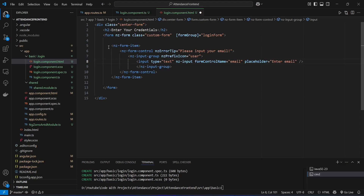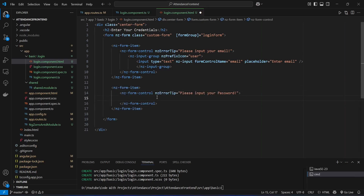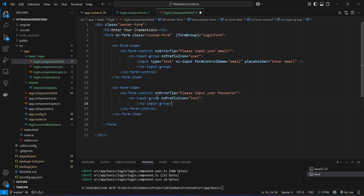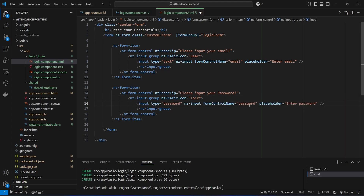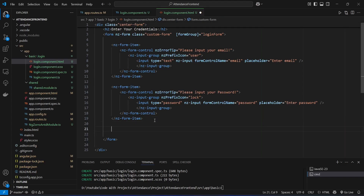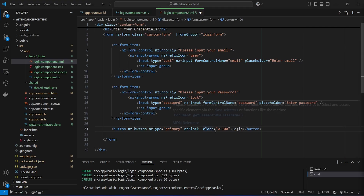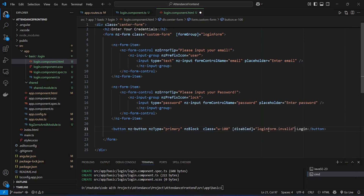Now we create the same kind of form control for password. We add nz-form-item and nz-form-control tags. Inside nz-form-control we create an nz-input-group with the icon set to 'lock'. Then we create an input tag with formControlName set to 'password' and type set to 'password'. After this we create a button tag with the text 'Login', and we disable this button if our loginForm is invalid. With this our HTML code is completed.